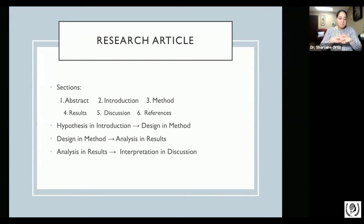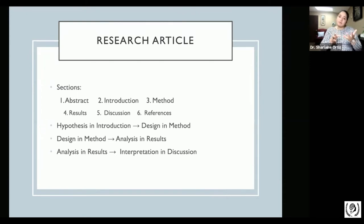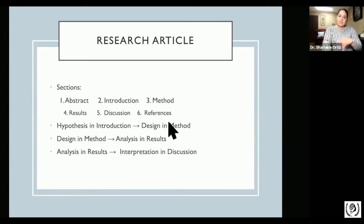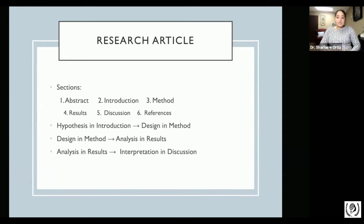Even if my field is psychology and I'm reading an article about education — say, a specific learning disability — I know that I'll see the abstract first, the introduction second, and so on. That consistent structure is the main reason why sections exist in articles, and it's beneficial because articles look exactly the same from one to the next, helping you gather and process information effectively.